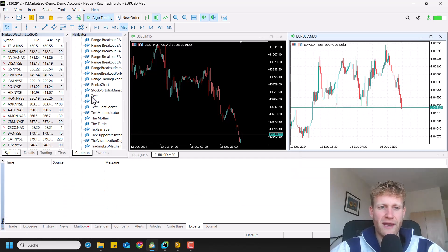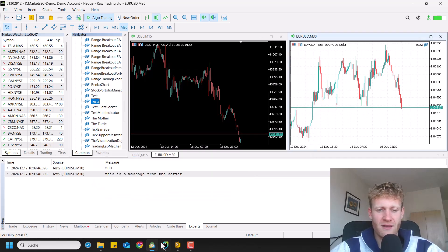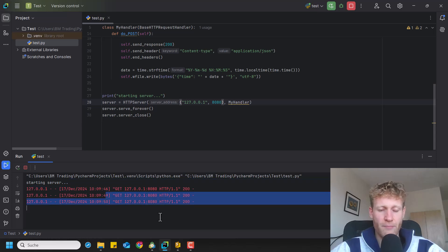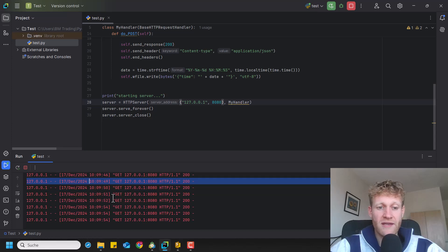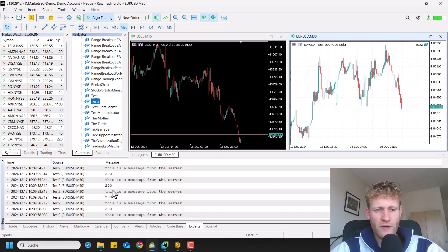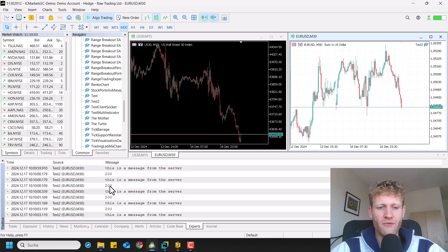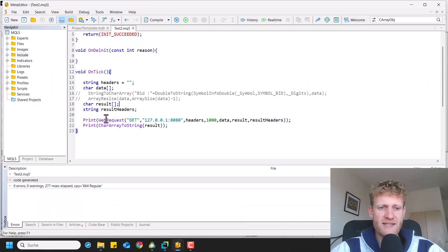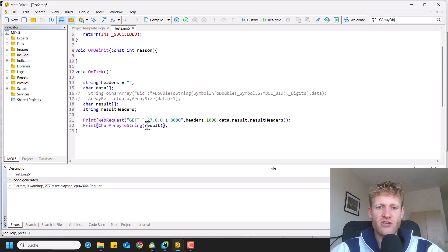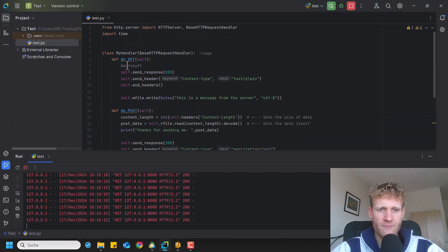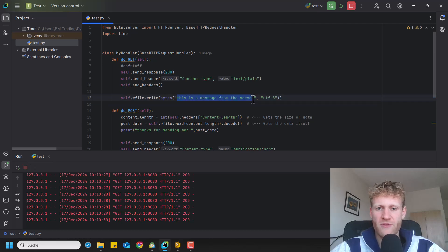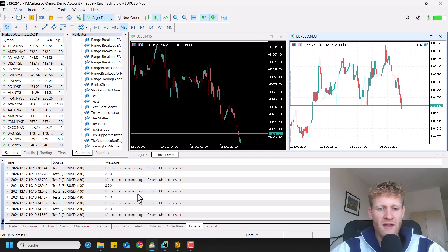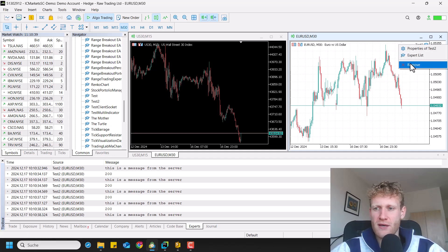If you don't do this, all of your web requests will fail — so this is very important. If I then activate the test2 program on my chart, you can see we are now connected, and the Python server is getting the GET requests. On the MT5 end, the return value we get from the server is 200. The second print statement prints the actual result — the information from the server stored in the char array — which is the message 'This is a message from the server.'